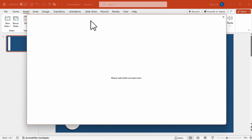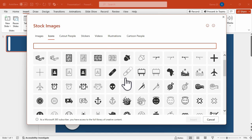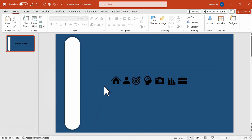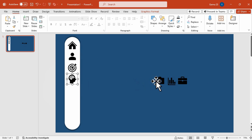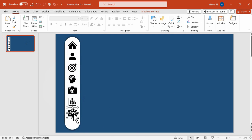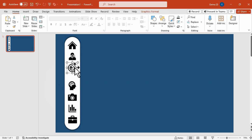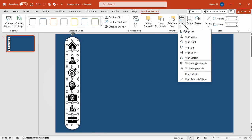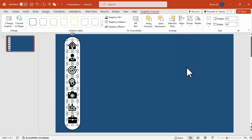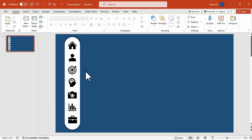Click Insert Icons and you can browse different icons provided by Microsoft PowerPoint stock images. Fast forwarding this tutorial, here are the icons we're going to use. We're going to align the shapes, making sure they are centered based on the location of our side panel menu and equally distributed. Select them all, click Graphics Format, Align, and choose Distribute Horizontally so the icons are equally spaced on our side panel menu.